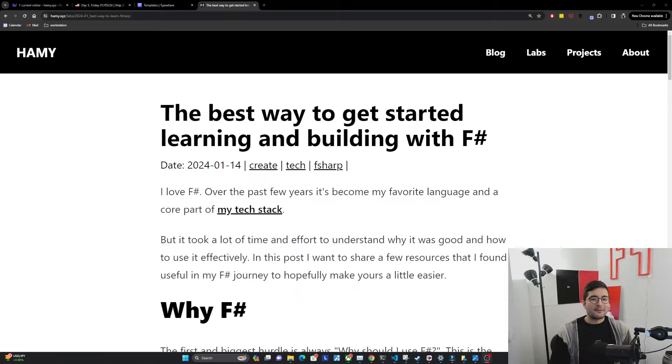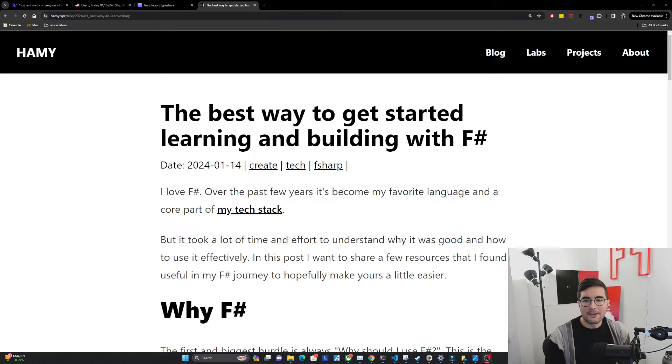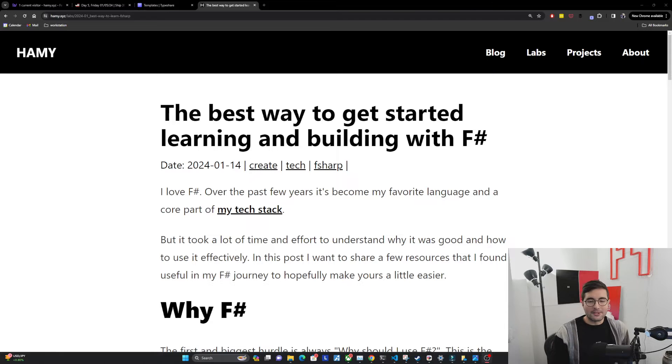Hey everyone, welcome back to the lab. In this video, we're going to be talking about the best way to get started learning and building with F-sharp.